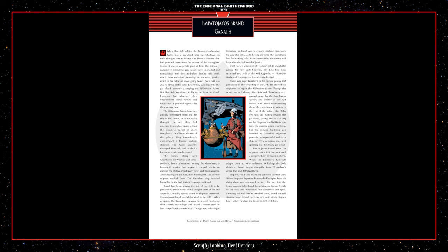Impetijoyos Brand, Ganath. When Han Solo piloted the damaged Millennium Falcon into a gas cloud near Nar Shaddaa, his only thought was to escape the bounty hunters that had pursued them from the surface of the Smuggler's Moon. It was a desperate plan at best. The intensely radioactive interstellar gas clouds were uncharted and unexplored, and their turbulent depths held quick death from radiation poisoning, or even quicker death in the bellies of space-going beasts. Boba Fett was able to strike the Solos before they vanished into the gas cloud, severely damaging the Millennium Falcon. But Han Solo continued to fly deeper into the cloud, knowing that whatever they encountered inside would not have such a personal agenda for their destruction. The Millennium Falcon, however, quickly re-emerged from the far side of the clouds, or so the Solos thought. In fact, they had emerged into a clear space within the cloud, a pocket of space completely cut off from the rest of the galaxy.